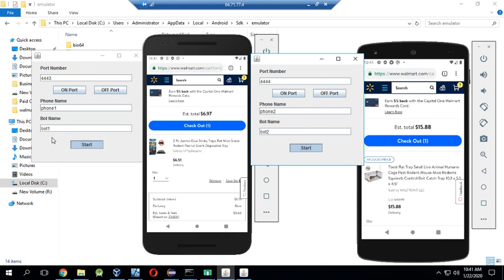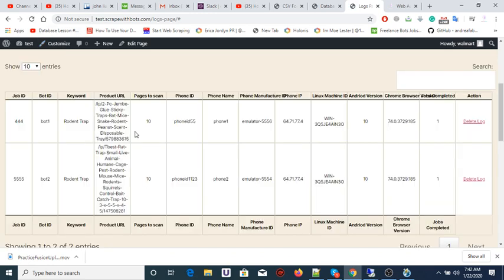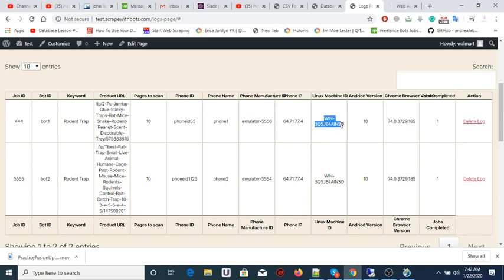The bot will change the IP address on the real phones so that Walmart does not know that we are the same users who are buying all of that stuff. Let's see our logs page now — here you can see the IP address. It is not changing right now because I'm using emulators, but when we use real phones it will change. This is our machine ID, this was our Android version, and this is the Chrome version.